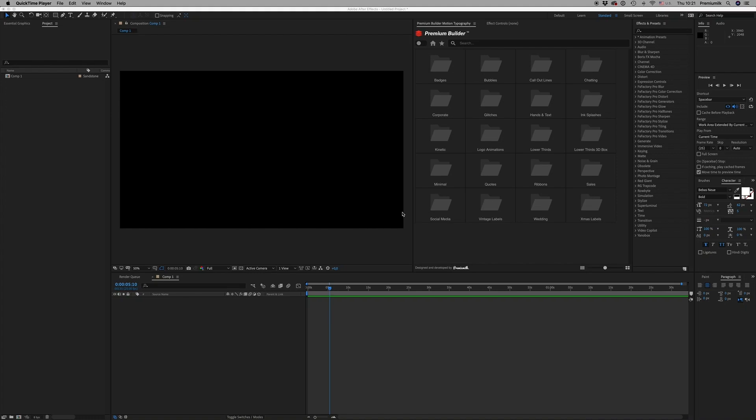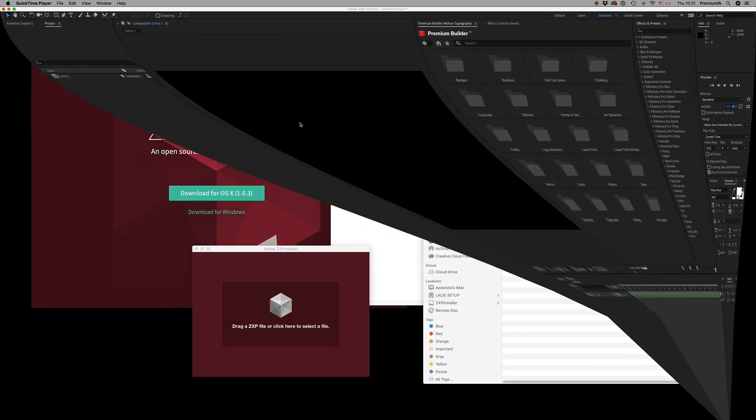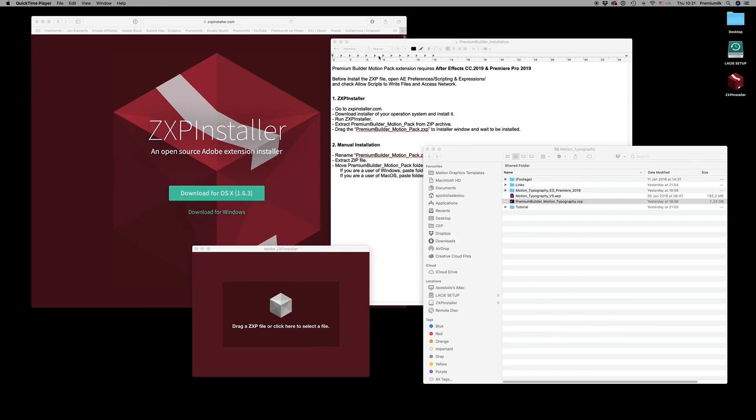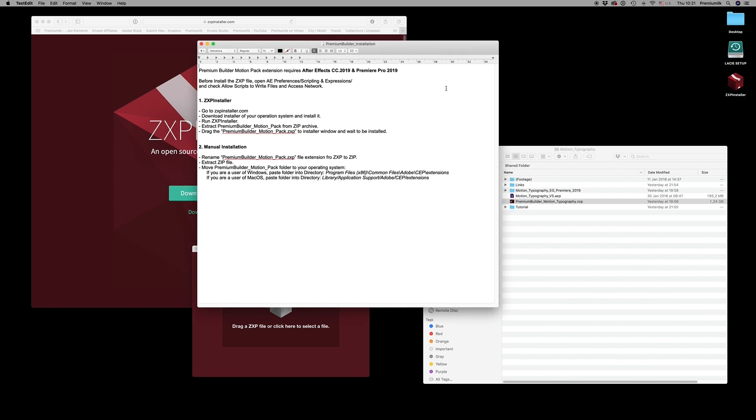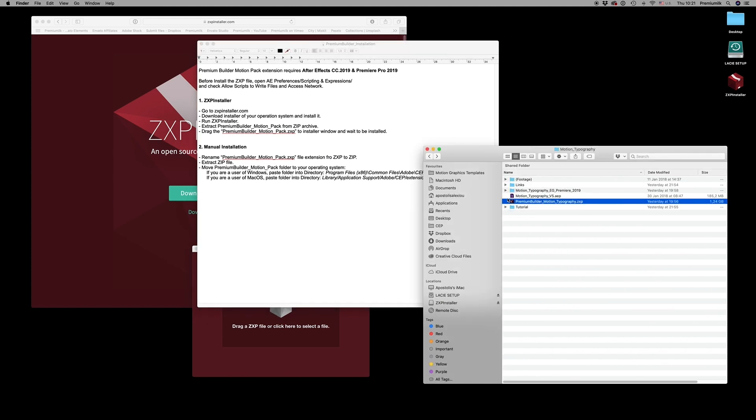Hello guys and ladies, this is Premium Milk. Here is a tutorial for the Premium Builder Motion Typography extension tool for After Effects and Premiere Pro. First of all, you have to follow this instruction that you will find here on this folder.